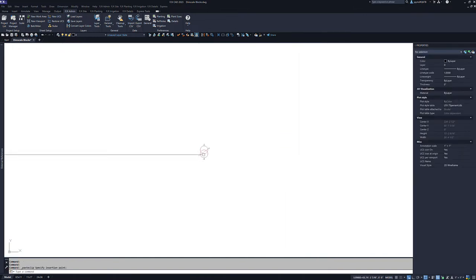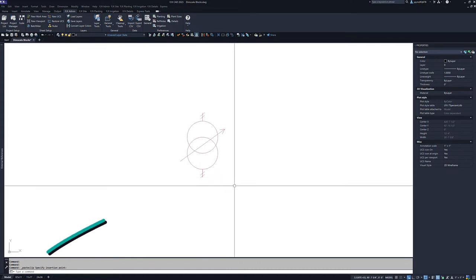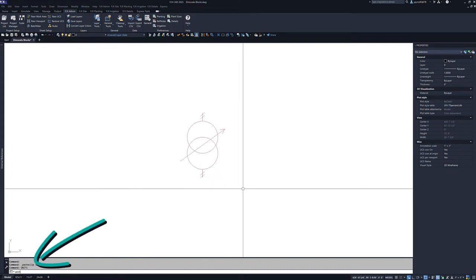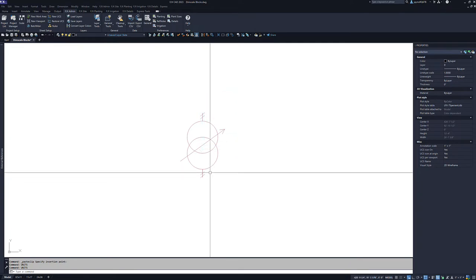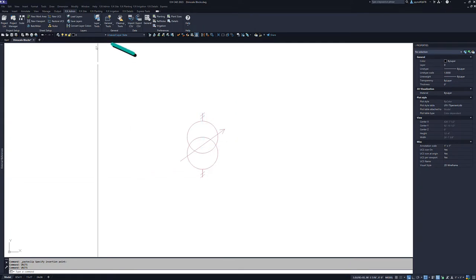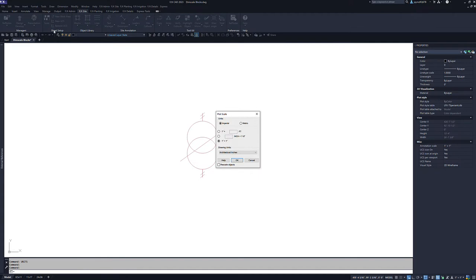Next, we need to check our units and scale. We can type units and hit enter to open the units dialog box. We are in architectural inches. Let's check our scale by selecting the scale tool from the FX Site ribbon. We can see that our scale is set to 1 to 1.